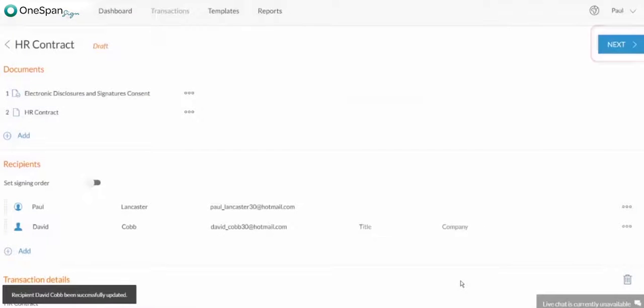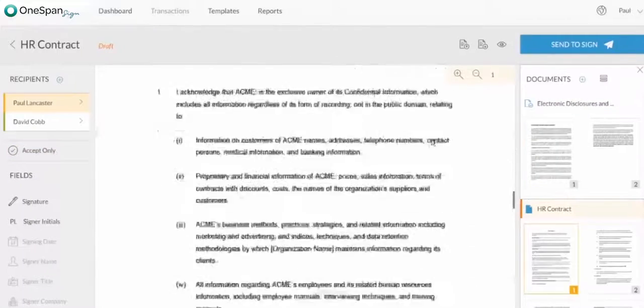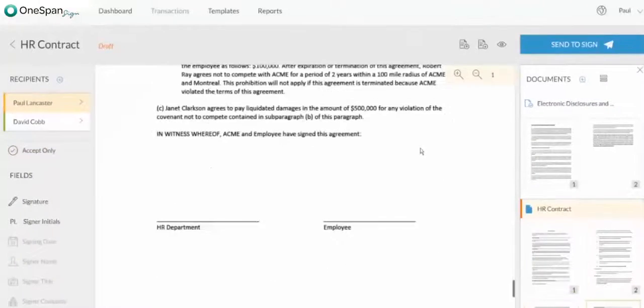After selecting a desired authentication method, add your signature blocks to the document, then click Send to Sign.